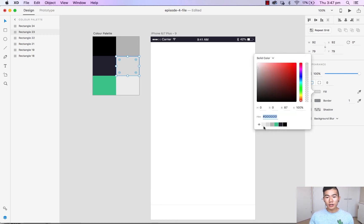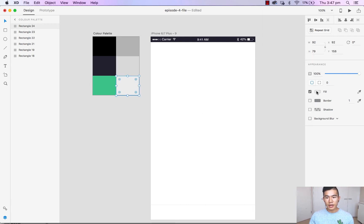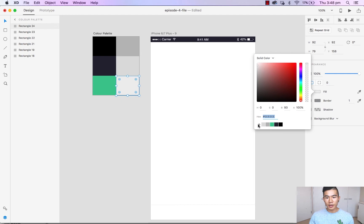Now that we've got our palettes in the swatch, if we want to remove a color we can simply click and drag it out and it's removed. We can add that light gray back in, and if you want to reorder the colors you can simply click and drag them across to wherever position you want them to be.